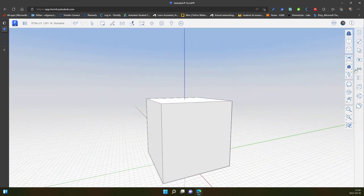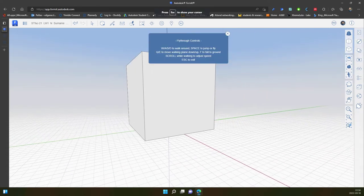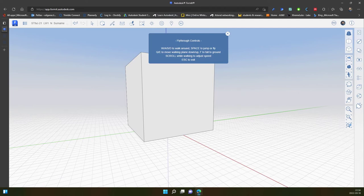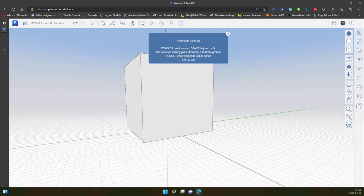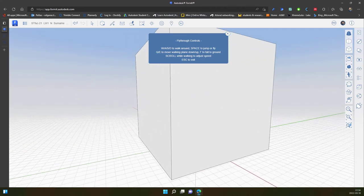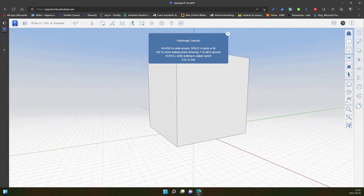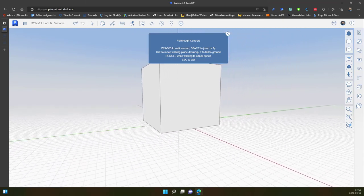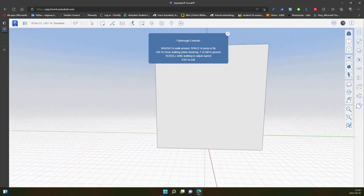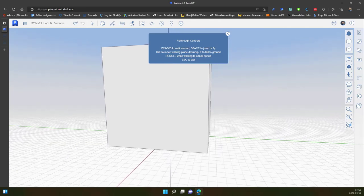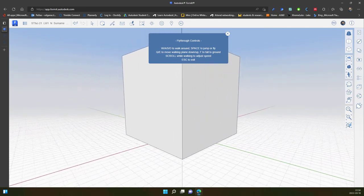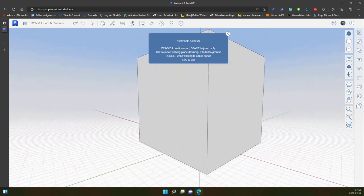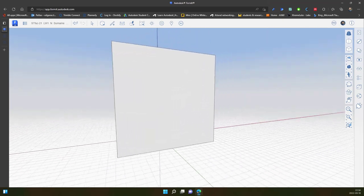Escape to exit the command. Scroll while walking to adjust speed. I walk and scroll, and now I am walking in slow motion. If I scroll, you can see the speed changes.